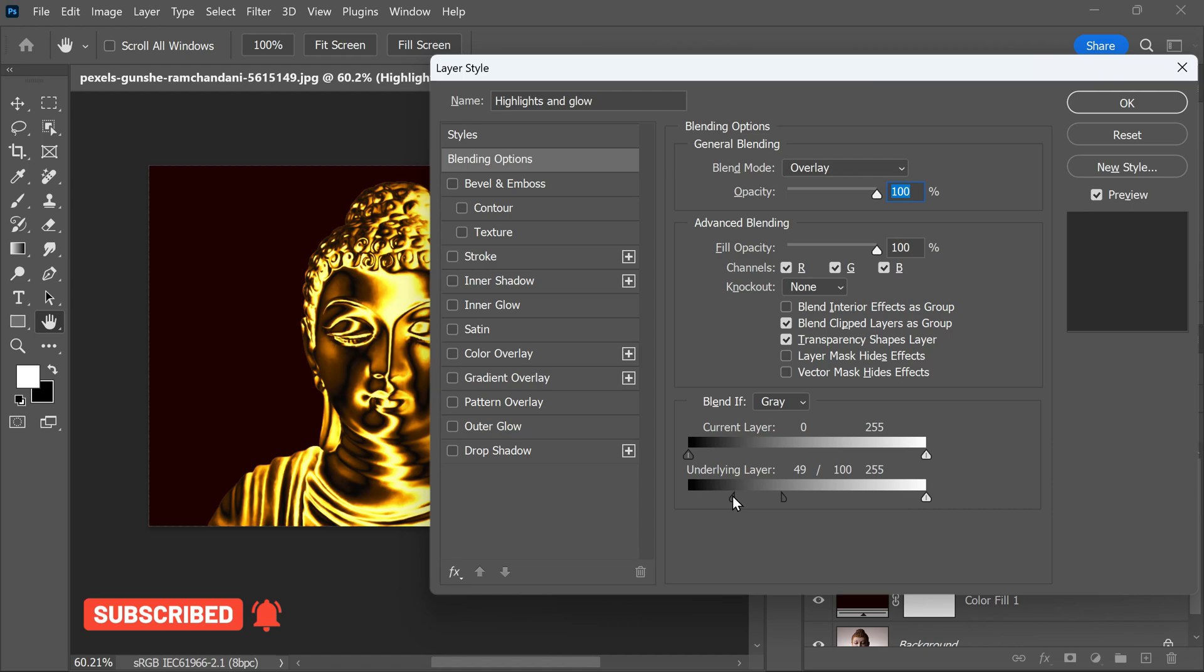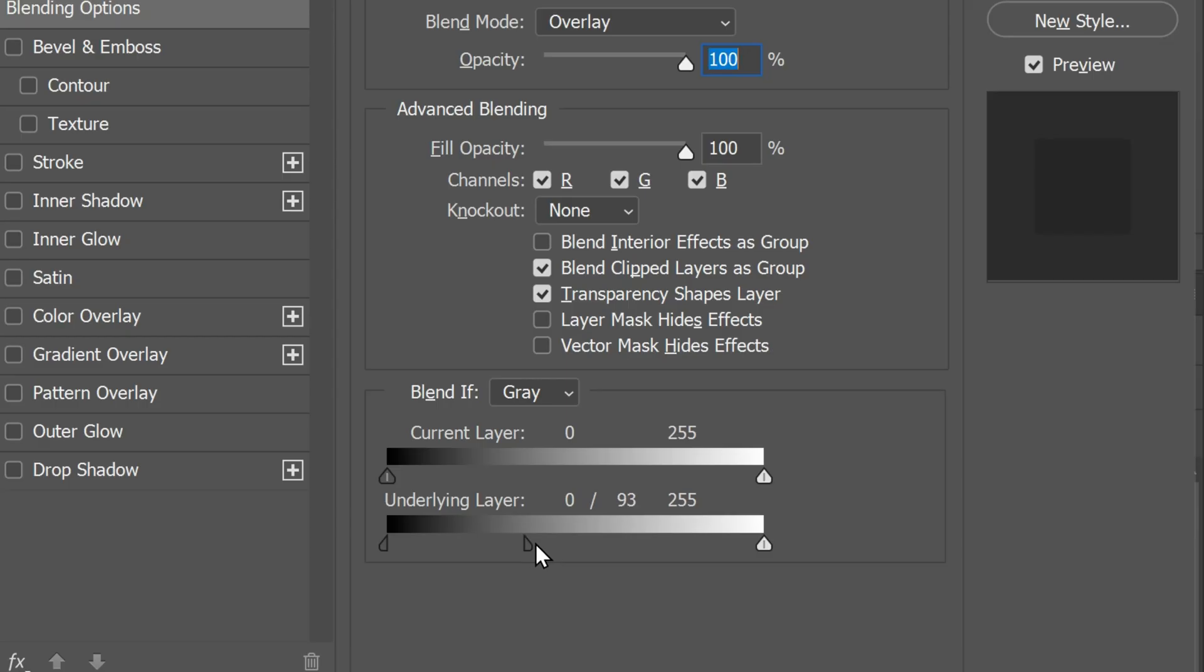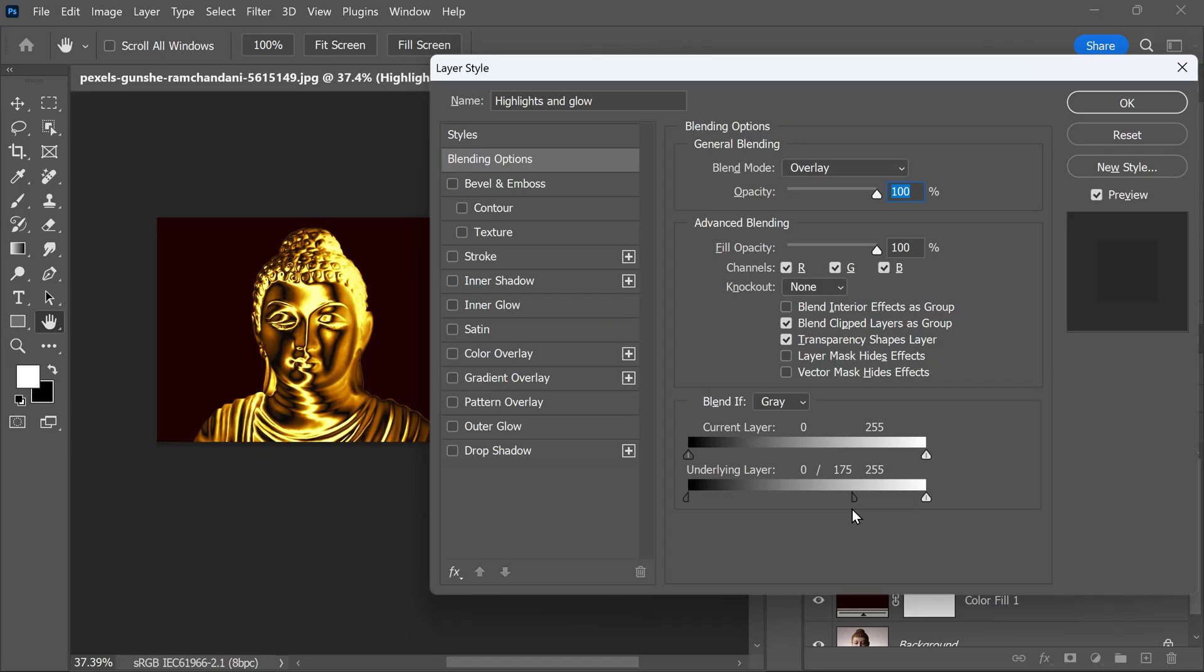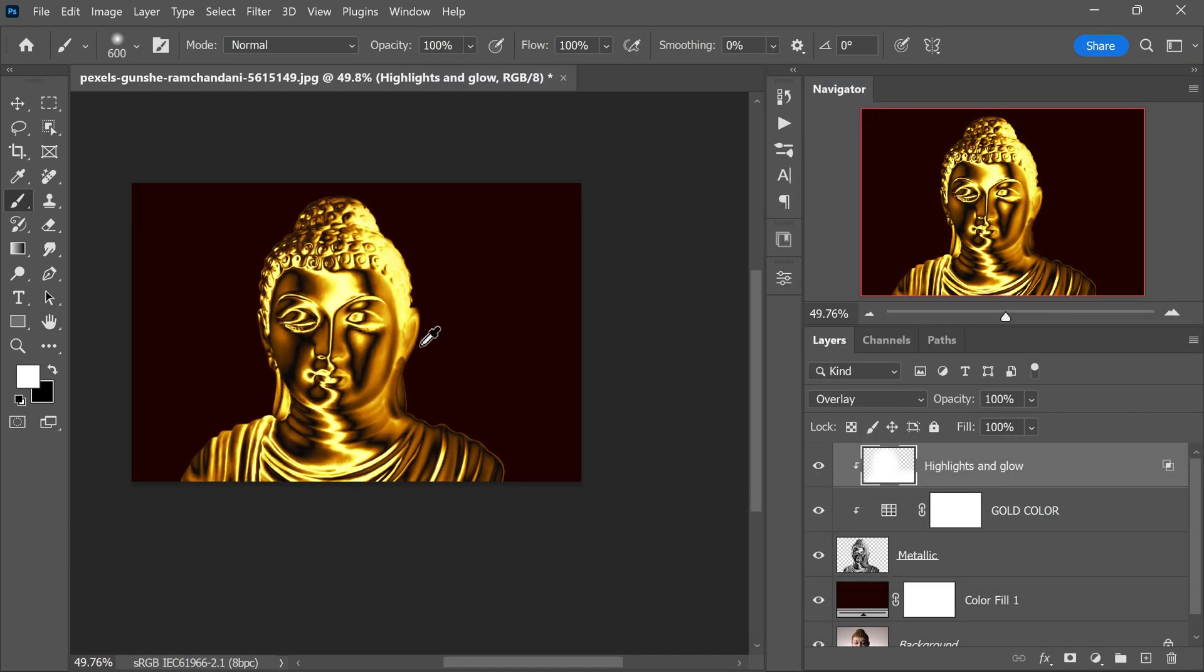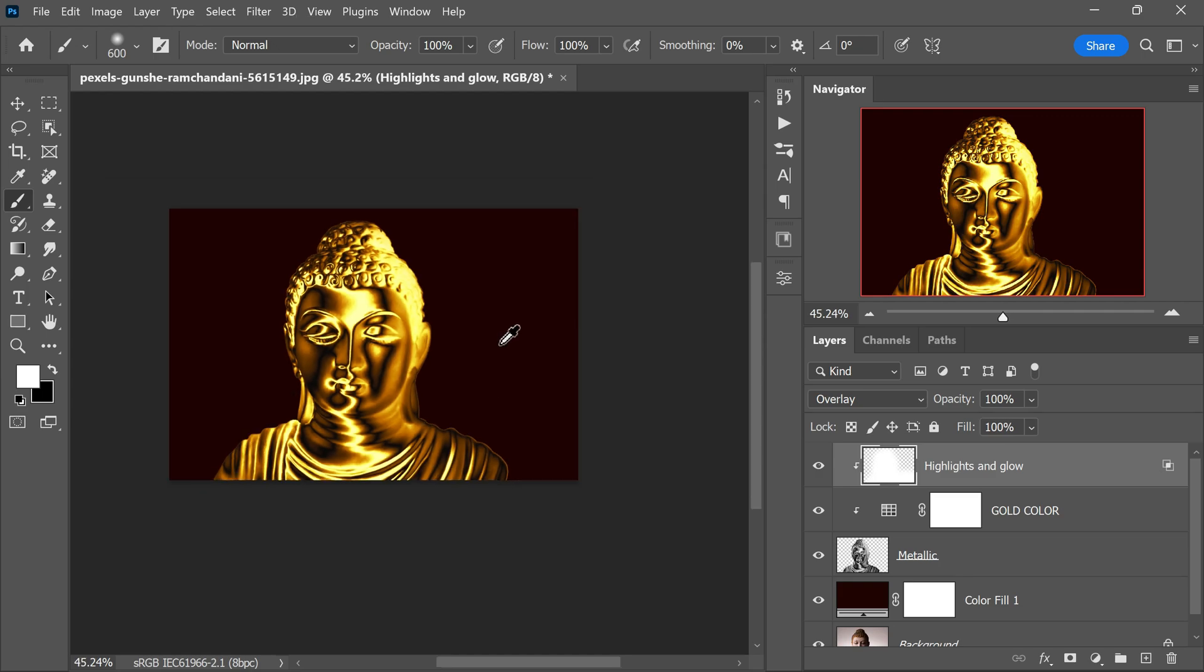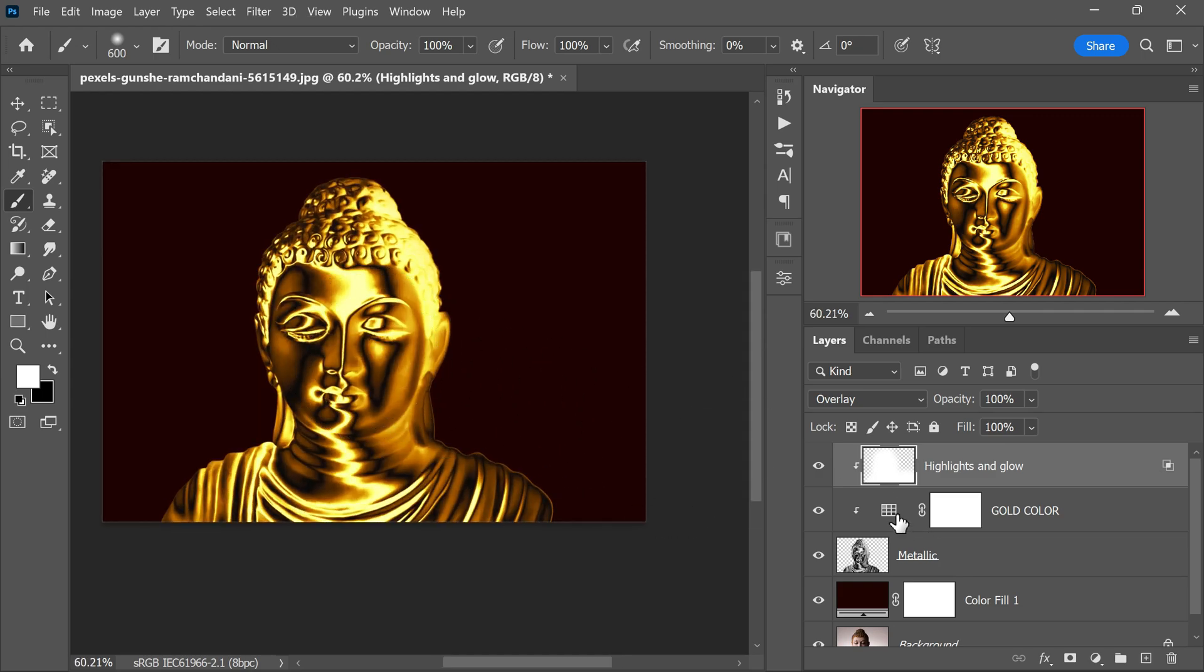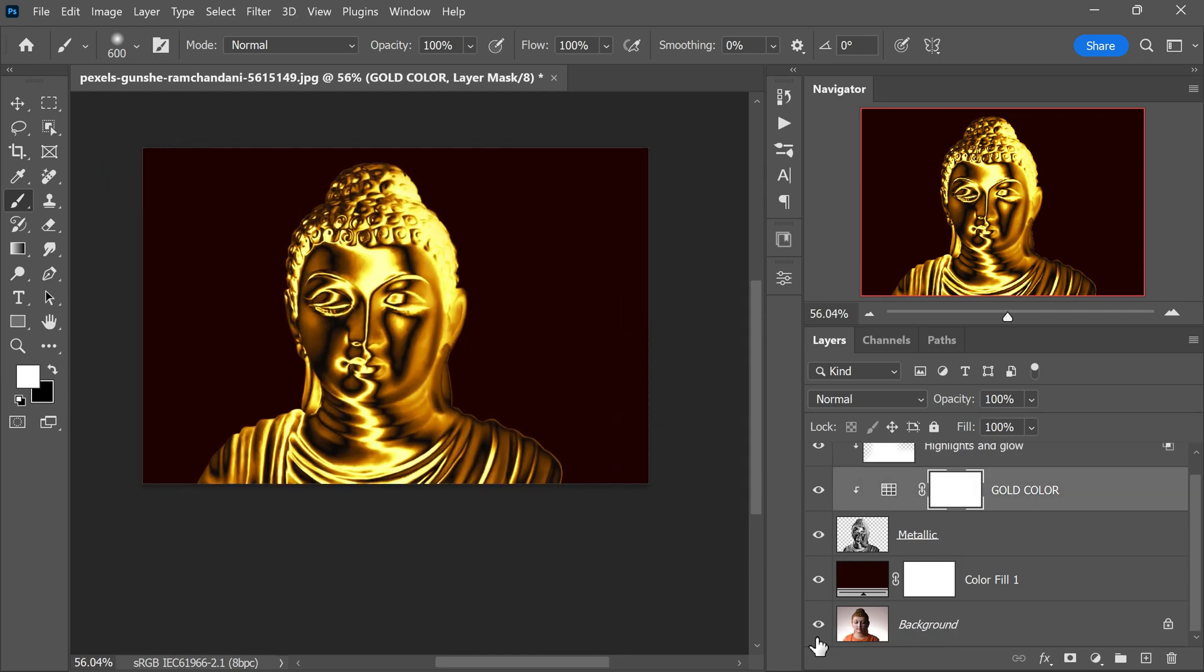Move the half of the slider towards the right side until you achieve the desired level of shine and realism for the highlights. This will give you precise control over how the highlights interact with the gold layer beneath. Once you are satisfied, click OK to confirm the changes. Now our gold effect is brilliantly enhanced with spectacular highlights, adding that extra touch of realism and brilliance to the metallic appearance.